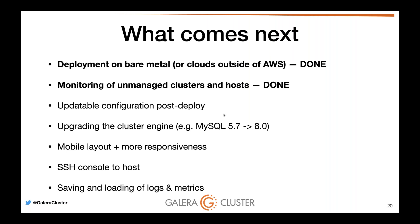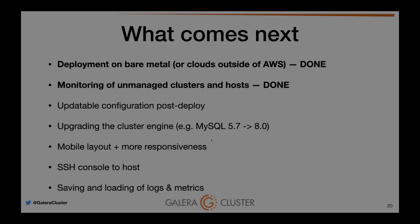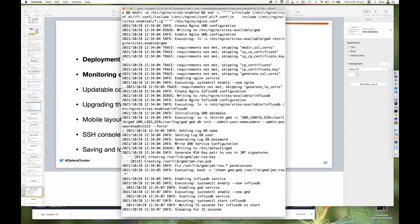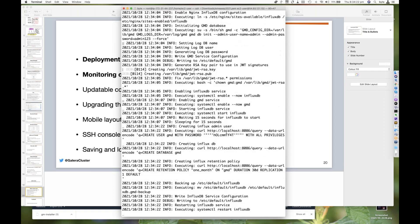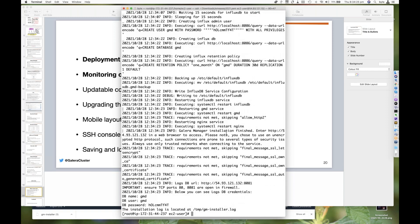When I say upgrading cluster engines, I mean from MySQL 5.7 to 8.0, 8.0 to the next release, or from MariaDB 10.4 to 10.5 and so forth. We can't do cross upgrades from MariaDB to MySQL or vice versa because they're not generally compatible nowadays. We want to do more mobile layout, more responsiveness. We want to have a web-based SSH console to your host. And we want to do the logging, saving and loading of logs and metrics. We are now mostly setting up the GMD. It's doing a bit of sleep. And look at that, we started right here.